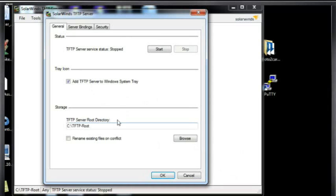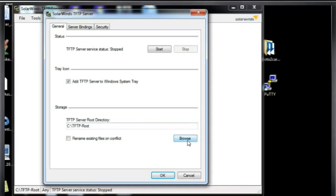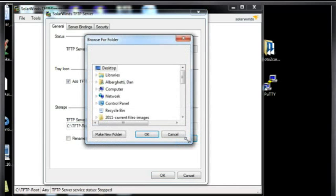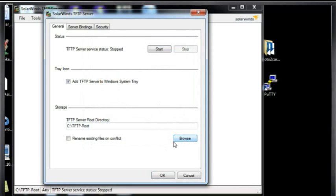It's got a tray icon in the system tray, which is off screen right now. And then Storage, you can see that everything is stored here in the C directory in a folder called tftp-root. So we can browse to that folder. And we can check that folder out, but basically it doesn't have anything in it.